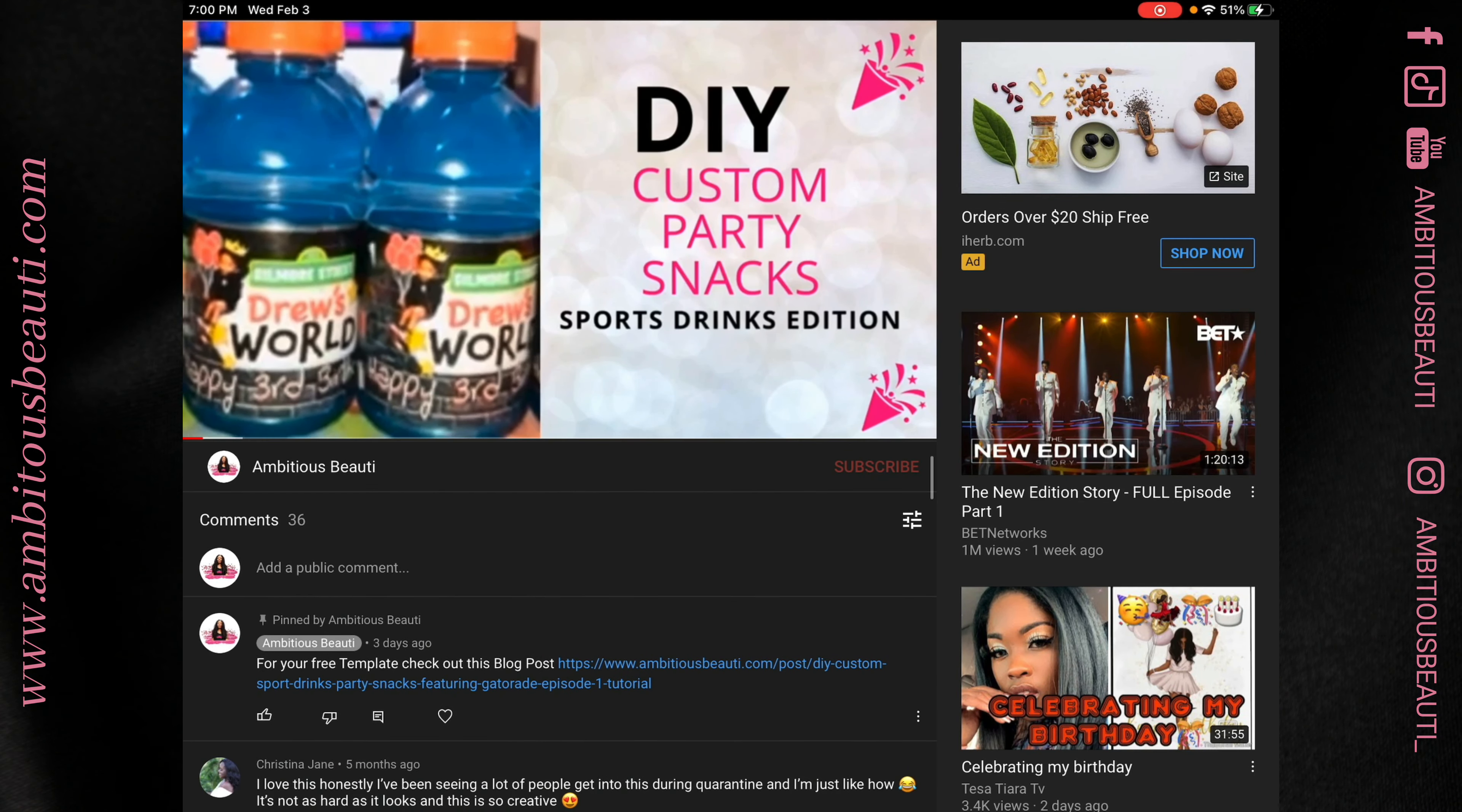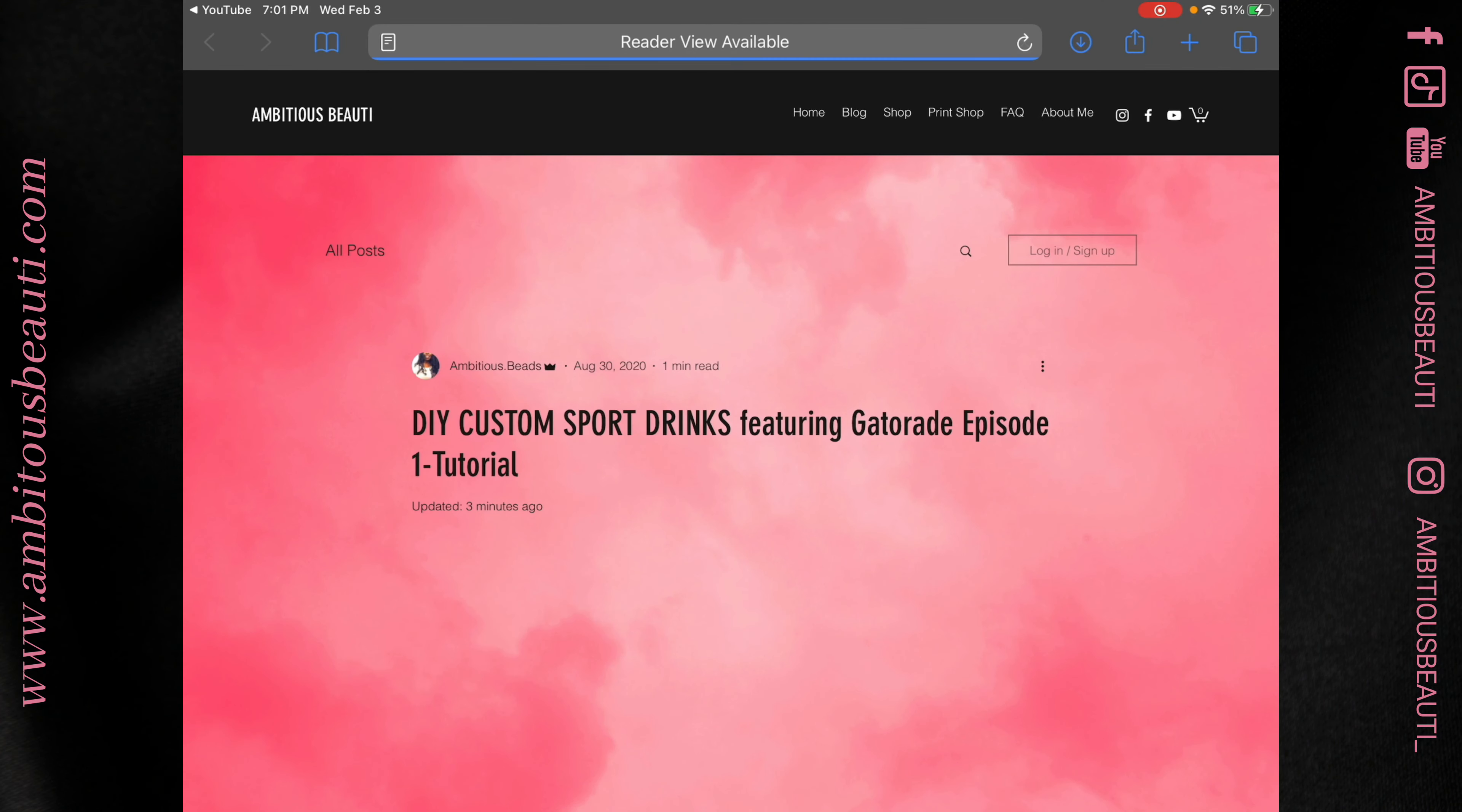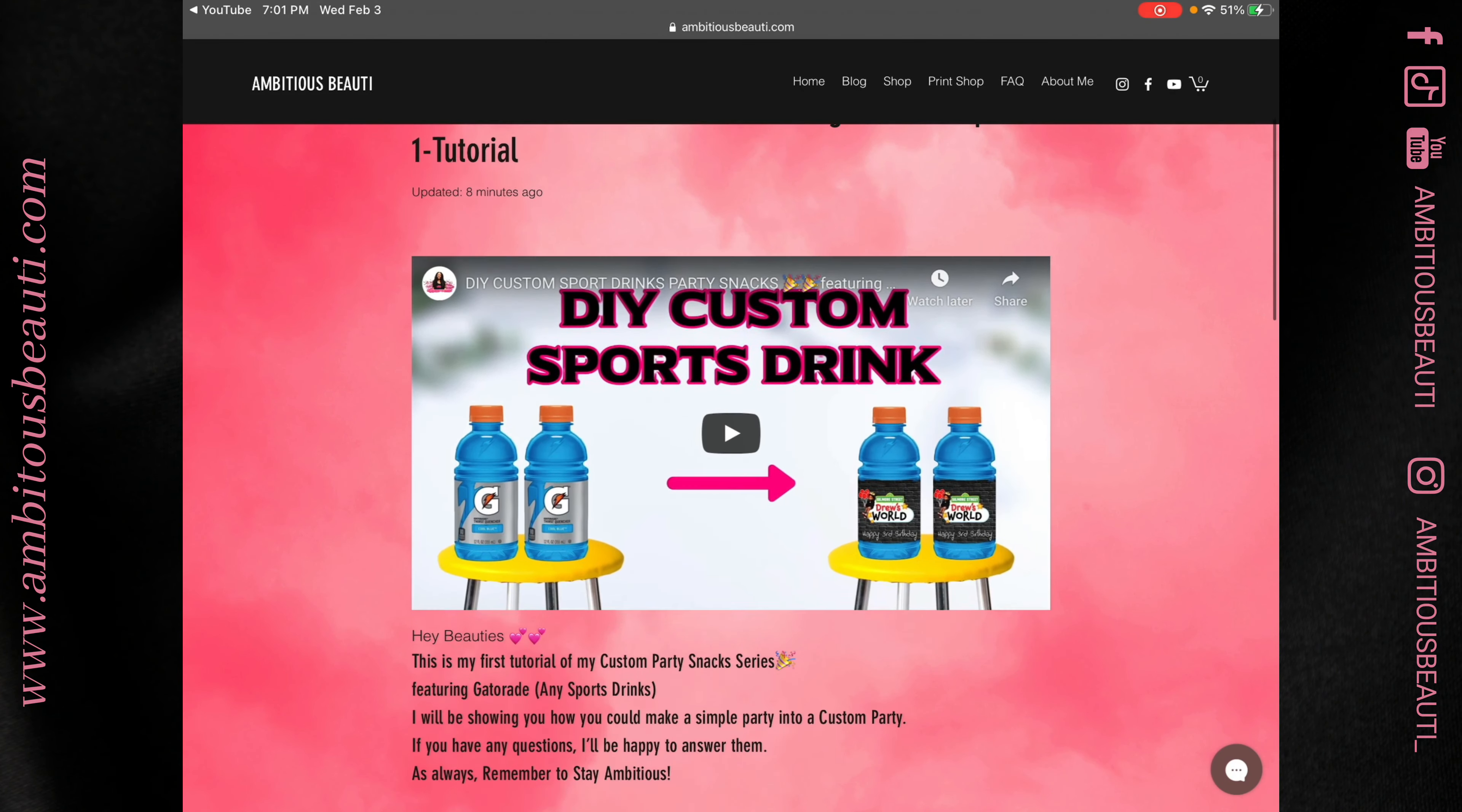Next, scroll down the blog post and click the free template.